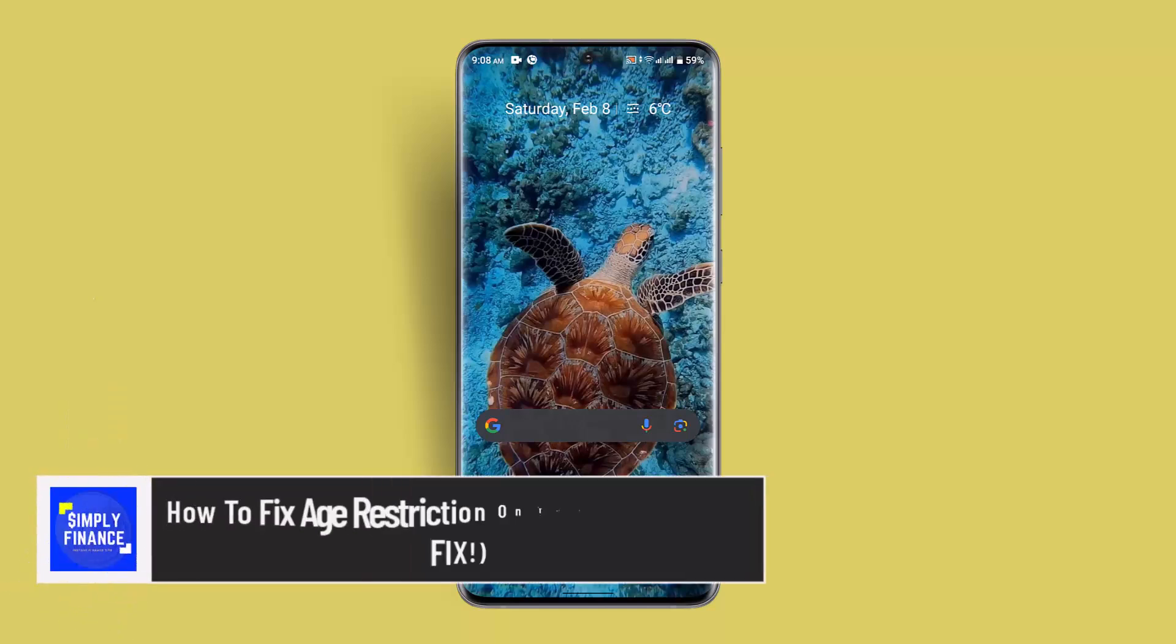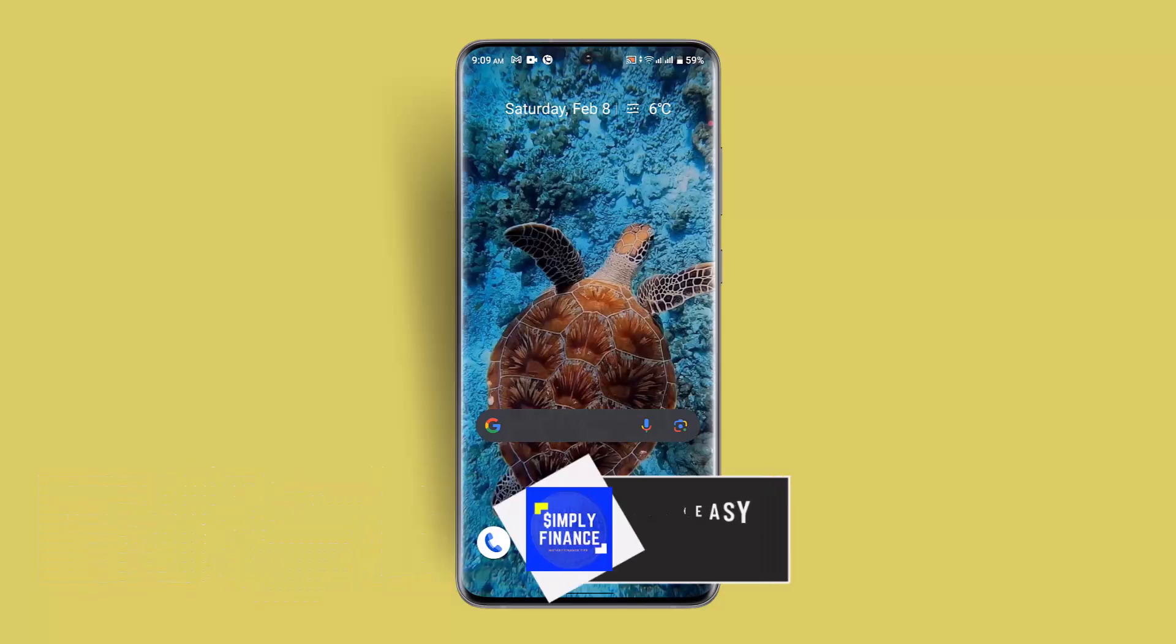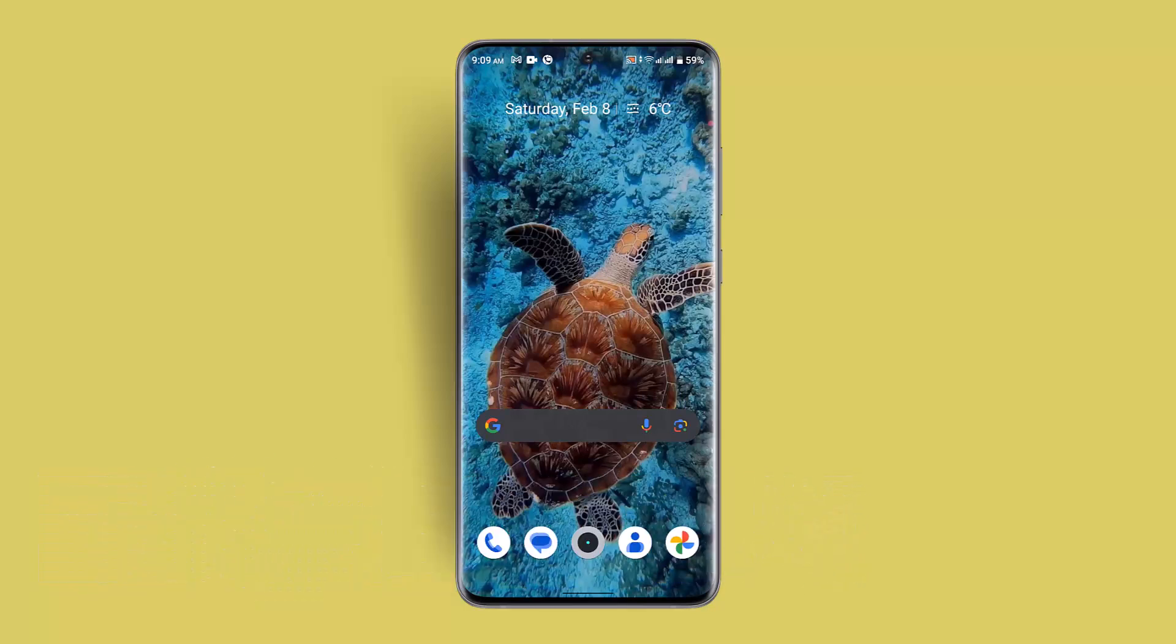How to fix age restriction on Twitter app. Hi everybody, welcome back to our channel. I am back with a new video and today I'll show you guys how you can fix an age restriction on the Twitter app.